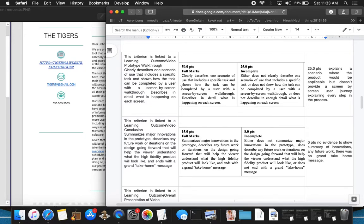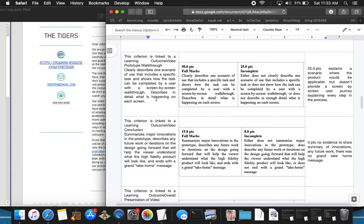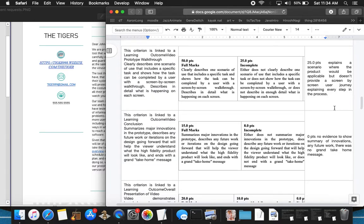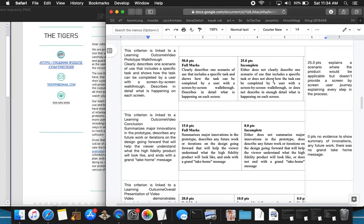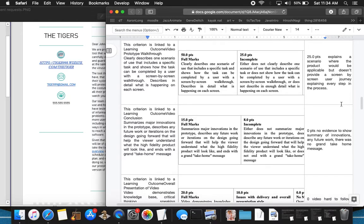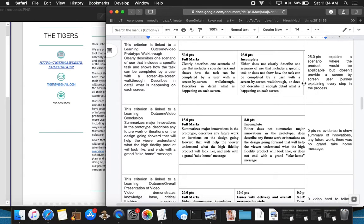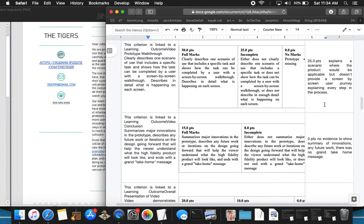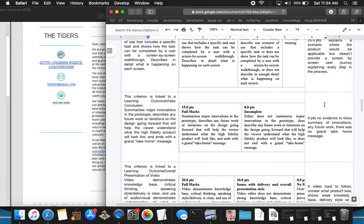Moving on to outcome video prototype walkthrough clearly describes one scenario of use that includes a specific task and shows how the task can be completed by a user with a screen-by-screen walkthrough. In the video, there was a written example of a user walkthrough. There were no screens, no visuals. There was nothing to explain a user journey step-by-step in the process, screen-by-screen. So I gave 25 points there because there was a scenario that was explained. It was in text.